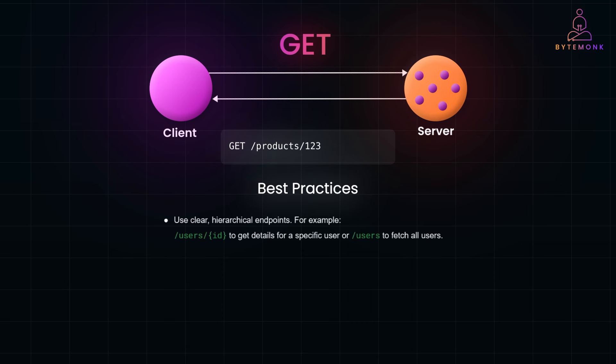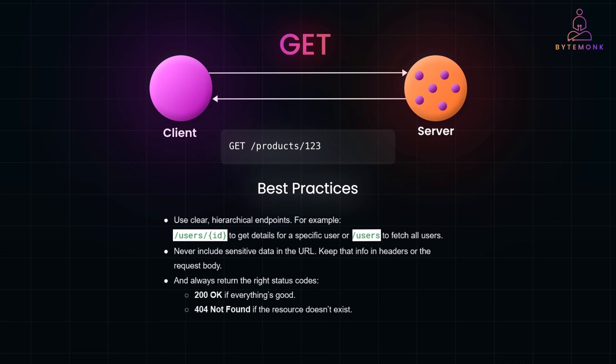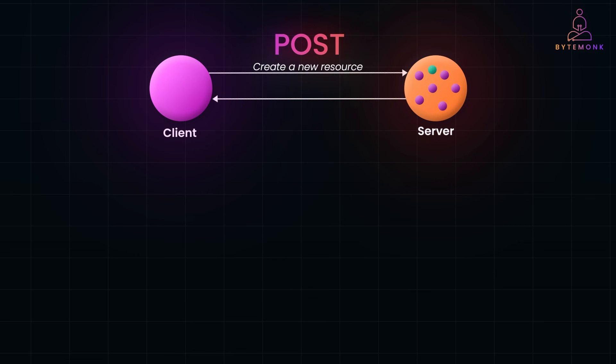Now for best practices, you should always use clear hierarchical endpoints. For example, /user/ID to get details for a specific user, or /users to fetch all users. And you should never include sensitive data in the URL. Keep that info in headers or the request body. And always return the right status code. For example, 200 OK if everything is good, and 404 not found if the resource doesn't exist. And that's how you keep your GET requests clean and predictable.